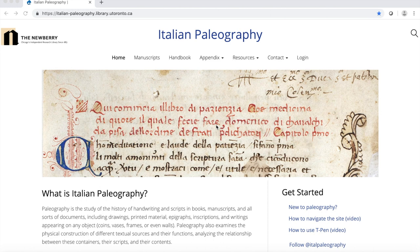Welcome to Italian Paleography. In this video you will learn how to navigate this website.